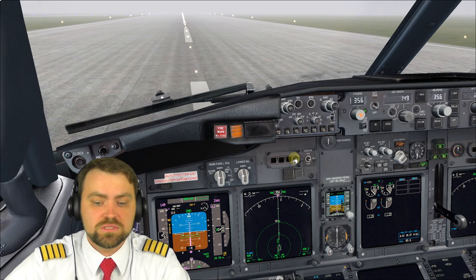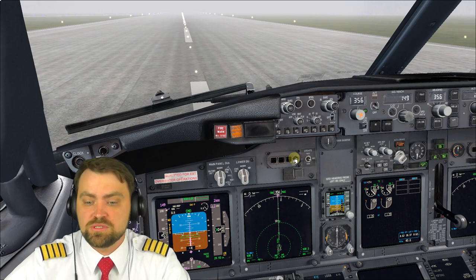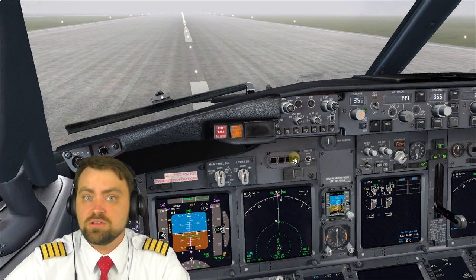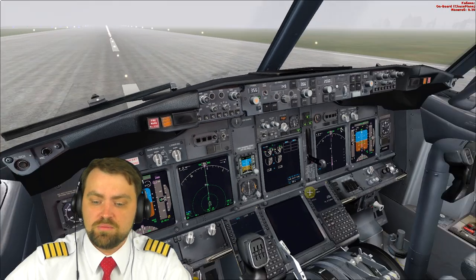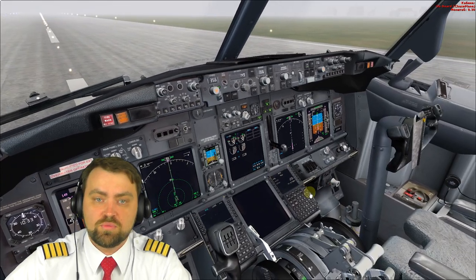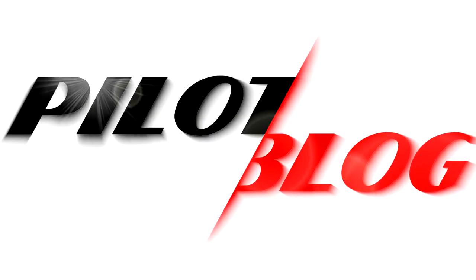For Category 3A, manual landing is impossible. Category 3A is the lowest possible minimum for the Boeing 737 NG.